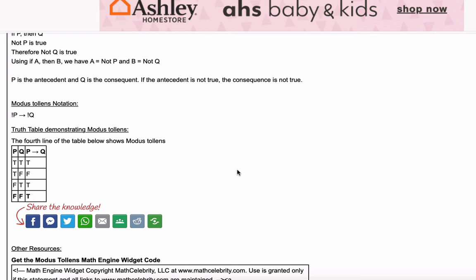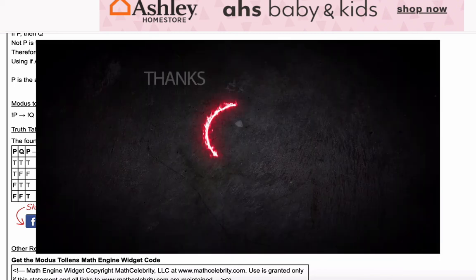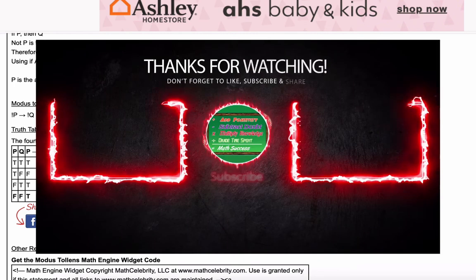That pretty much covers Modus Tollens. If you have not seen the Modus Ponens video, please go back and watch that. Thank you for watching, and I will see you in the next video.